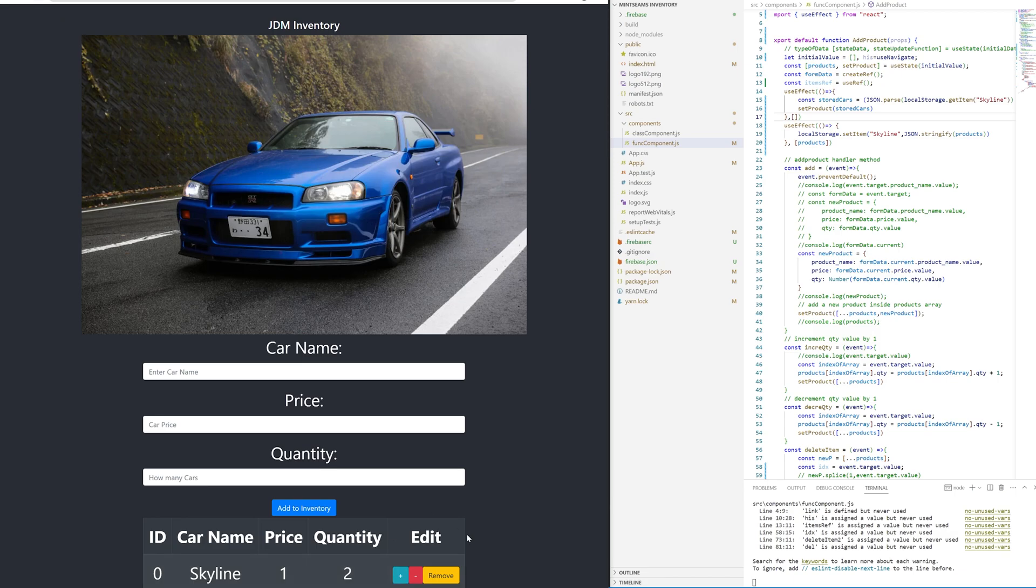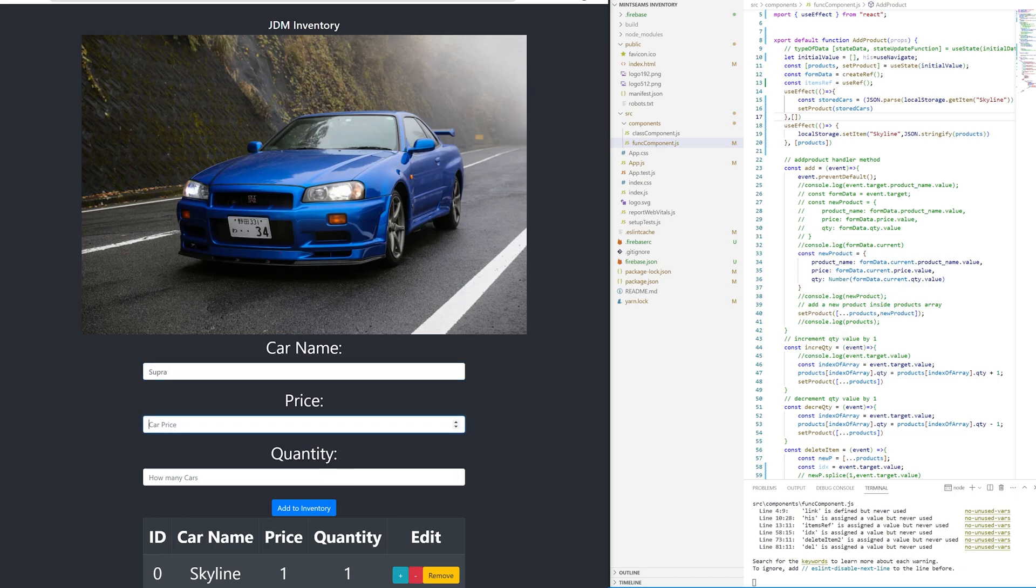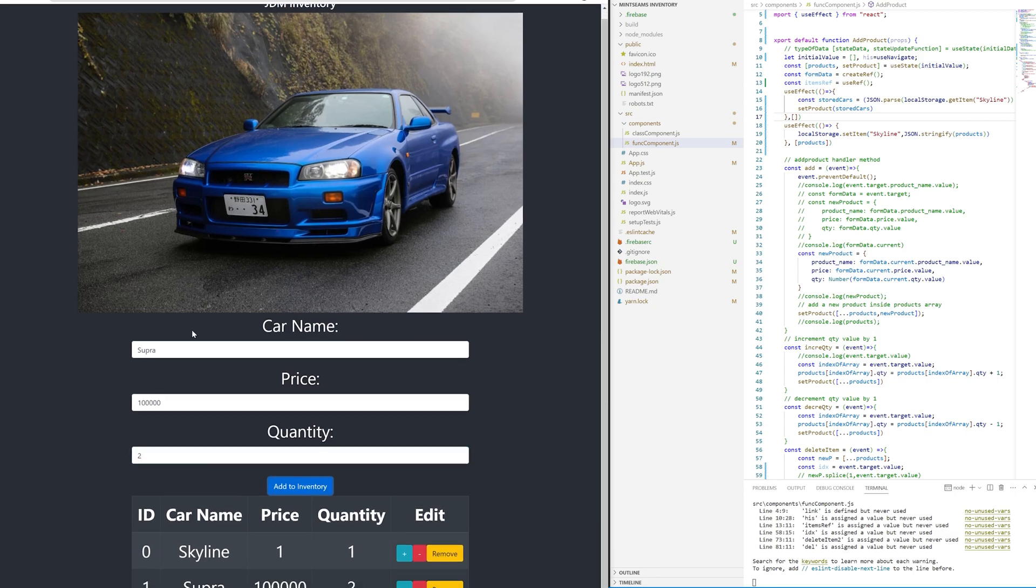Say we have a Supra, cost us a hundred thousand because those are very expensive too. Let's say we have two of those, right? Because we are a very successful dealership now that we can save all the data in local storage.